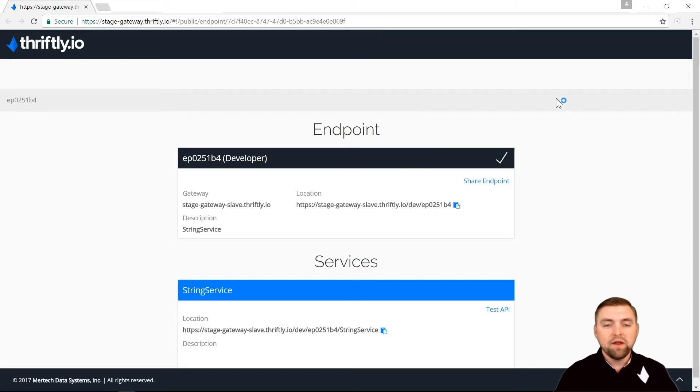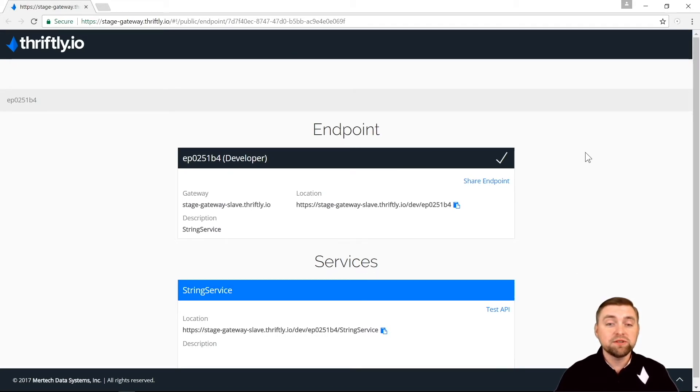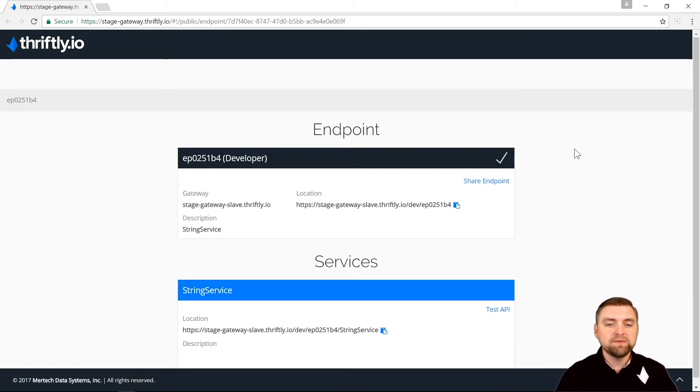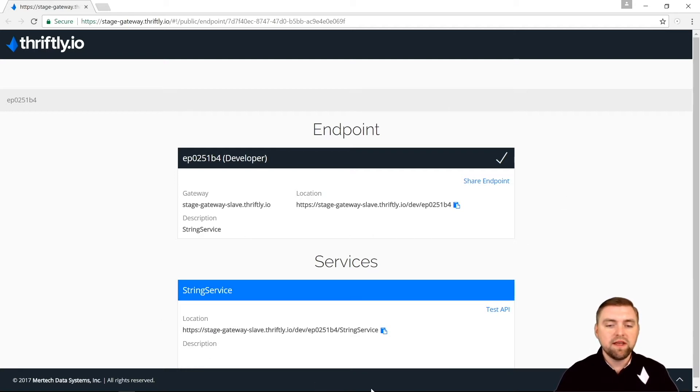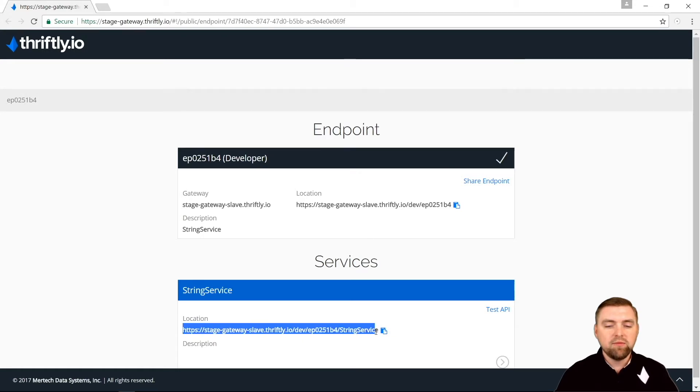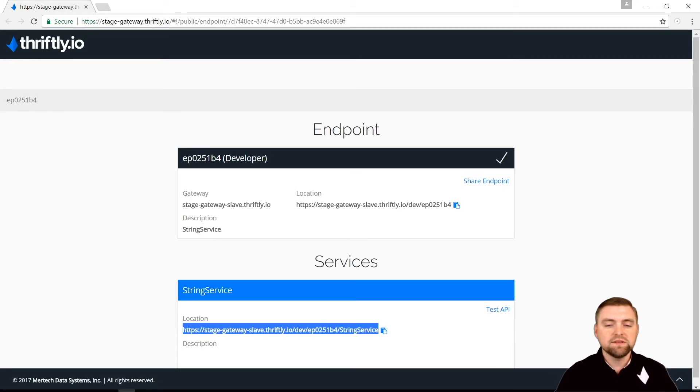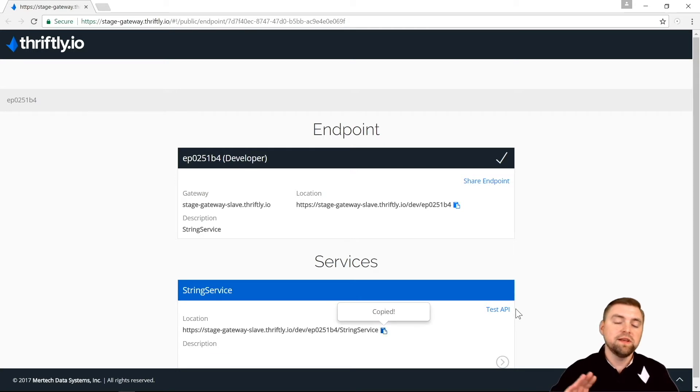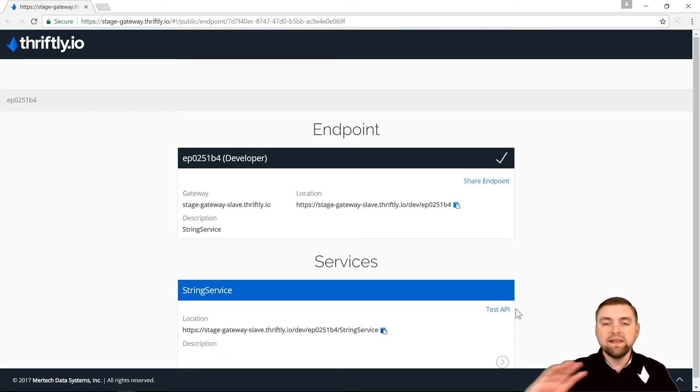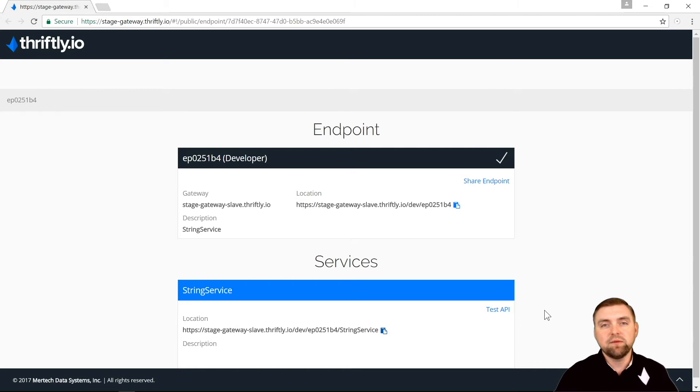And there we go. We have an API published and live on the internet right now. And this first screen that pops up in our browser, it gives us some basic information about our endpoint and our services that belong to that endpoint, including the address that you would use to make API calls to this service. And we provide a little convenient copy button there so that you can copy and paste that and get it in the hands of your developers so they can start making API calls. So let's click on string service.